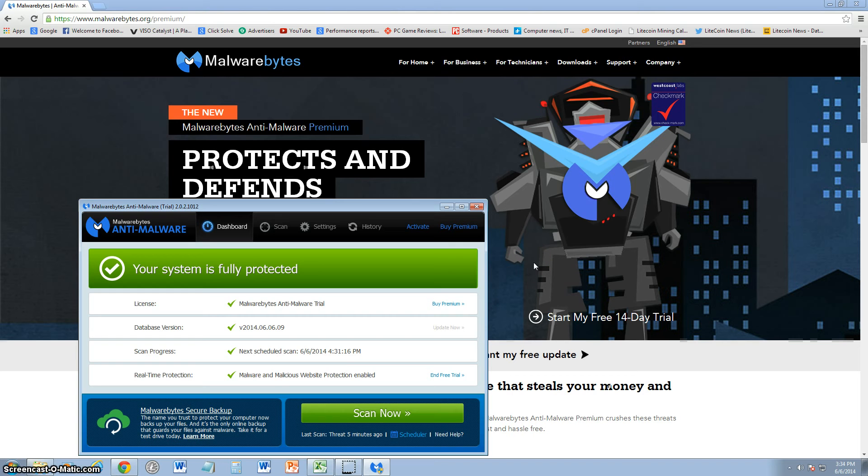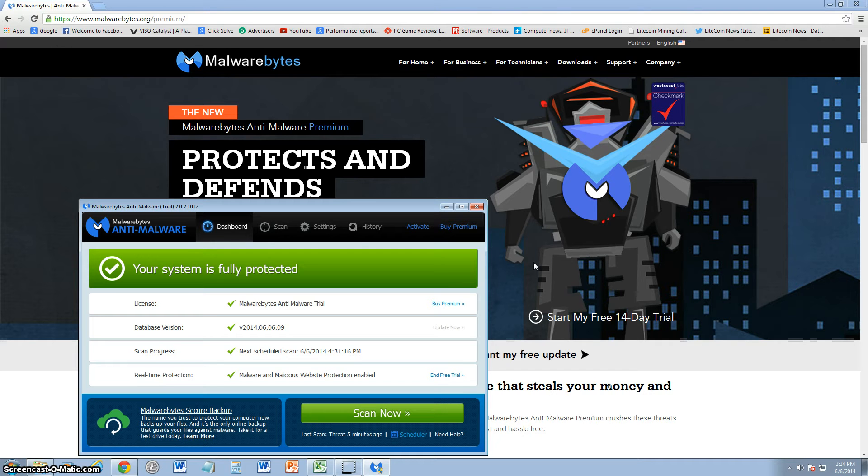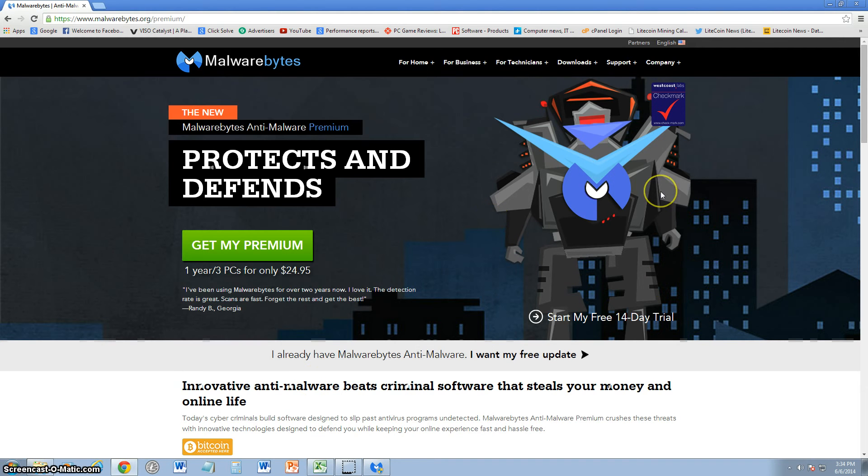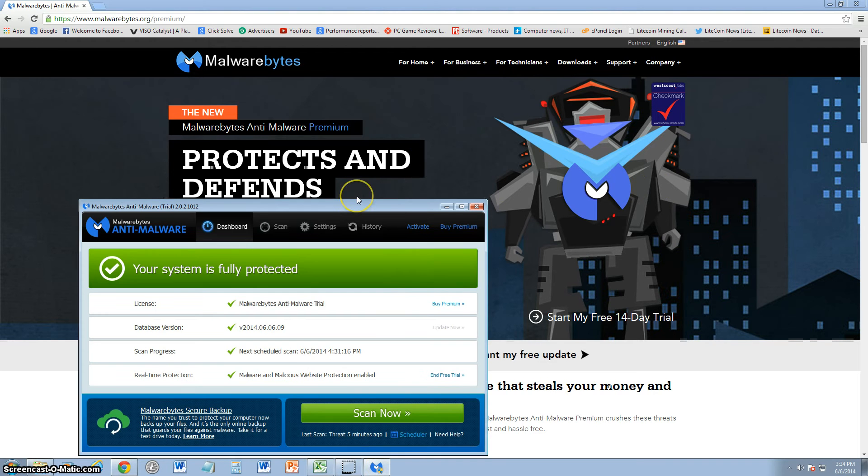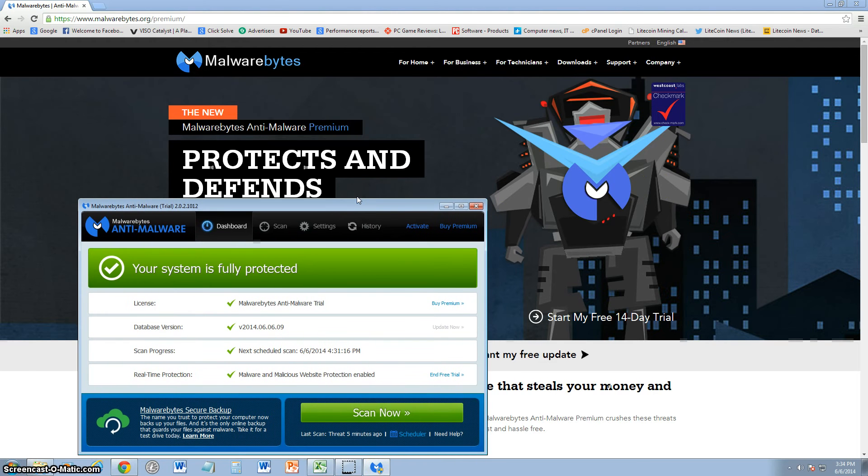We are going to take a look at Malwarebytes Anti-Malware. The program I have running right now is actually the premium version, not the free one. I'm using a free trial right now, and this is the website where you can download it. One year for this premium plan costs $24.95 for three PCs. We're testing it out, trying to see the difference between the free one and this one that you pay for.